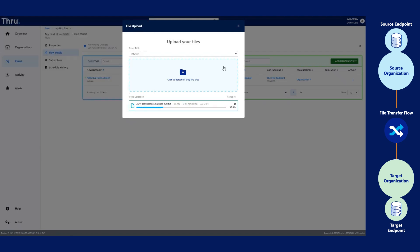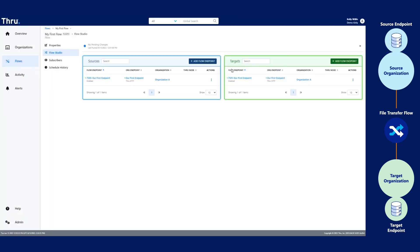Once we select a file, the file will upload to the source flow endpoint. Once it's reached 100%, let's exit out of this window. Let's see if it got delivered to the target.